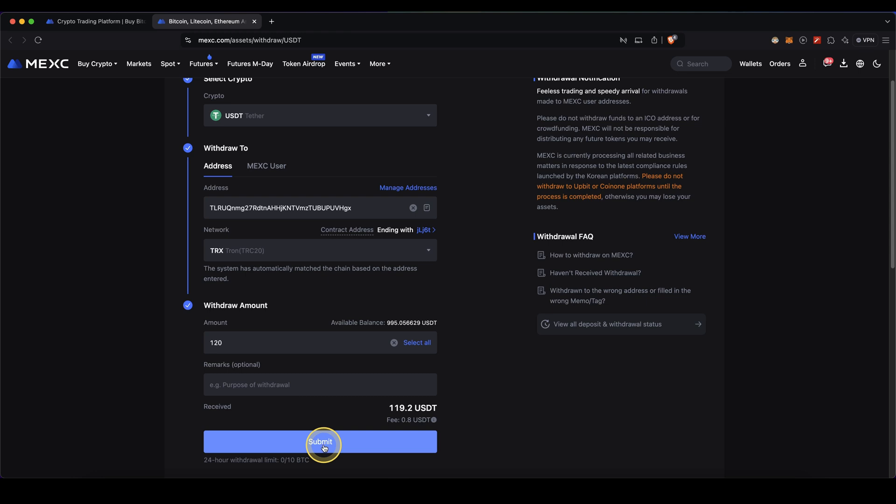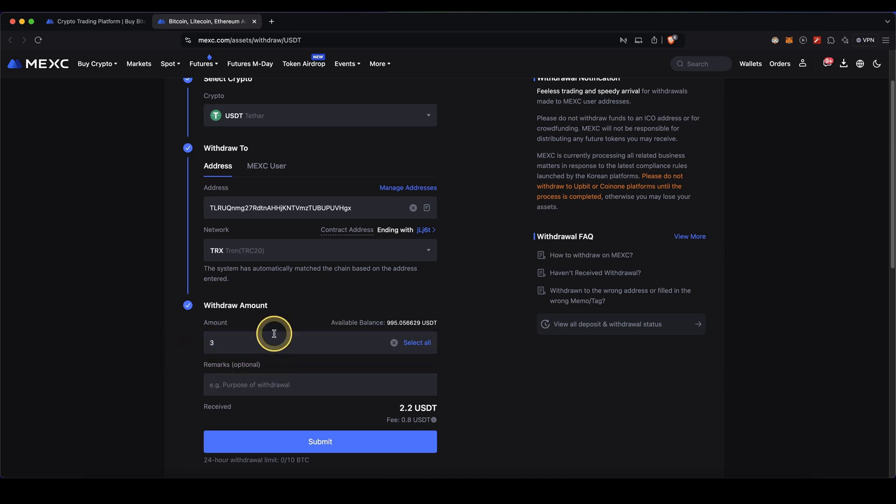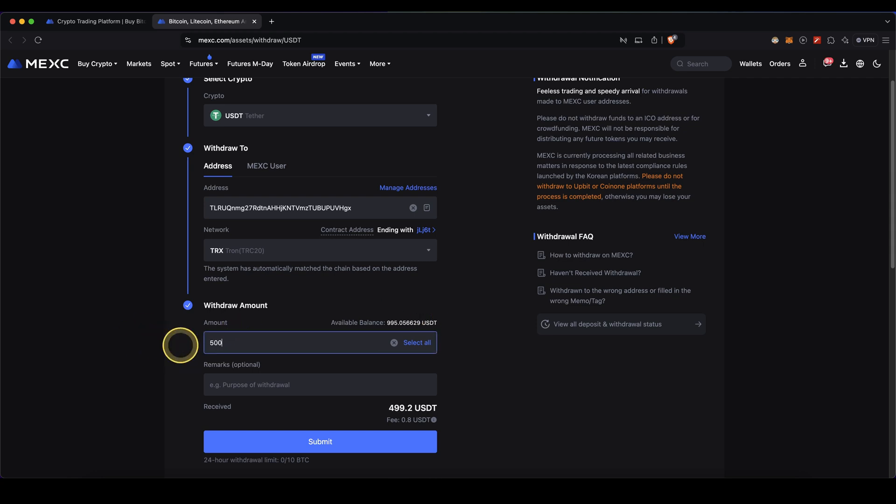One little tip before you start: if this is your first withdrawal, always make sure to just send a small amount. For example you can start off with like $3 and then see if everything works fine and it arrives. Then once you're done with that, you can enter the bigger amount and continue with the amount that you actually want to withdraw.